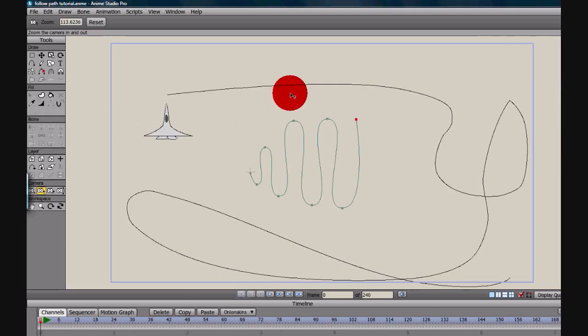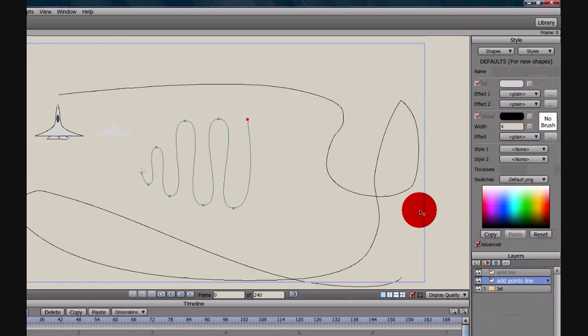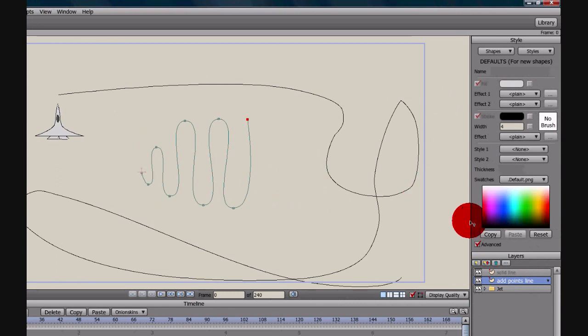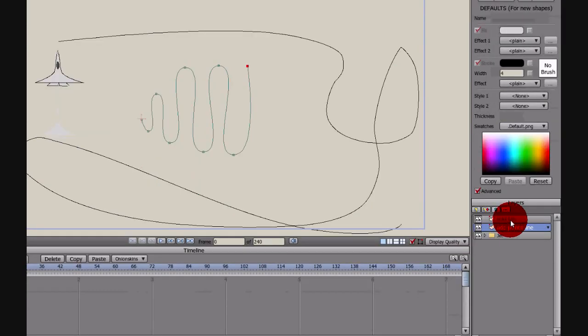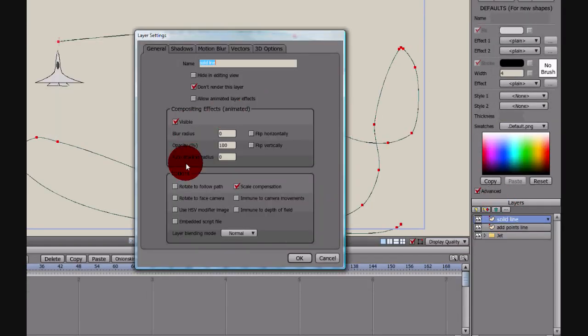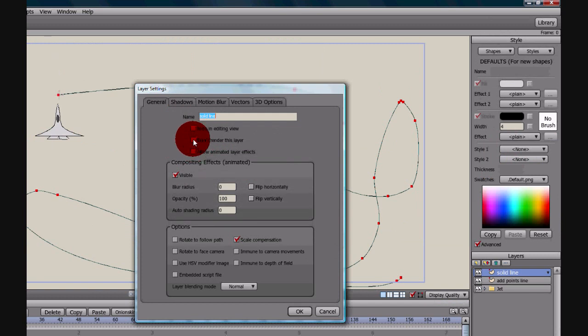This other line, which is my solid line, would render except I came over here, double click the layer, and then checked the box for don't render this layer. So, if you are going to draw a line with a solid line, make sure you check this box right here.